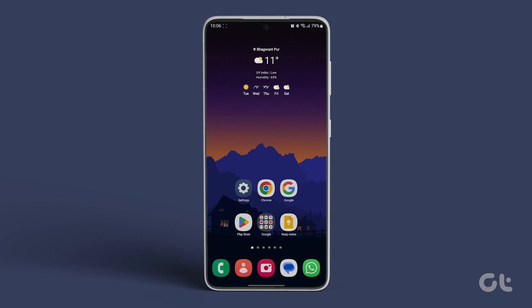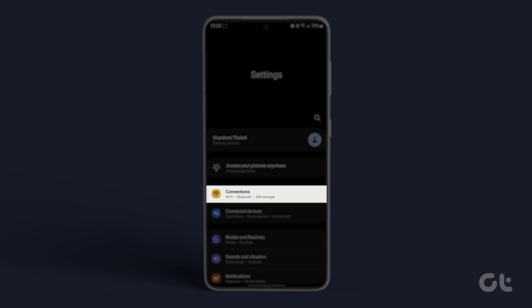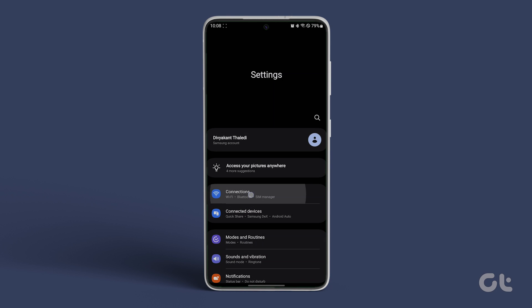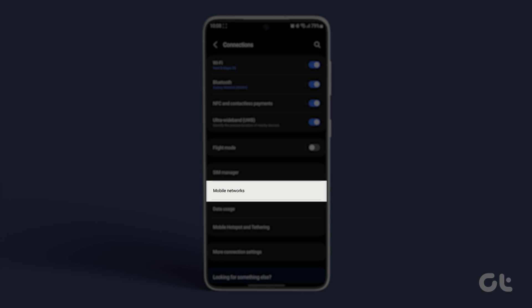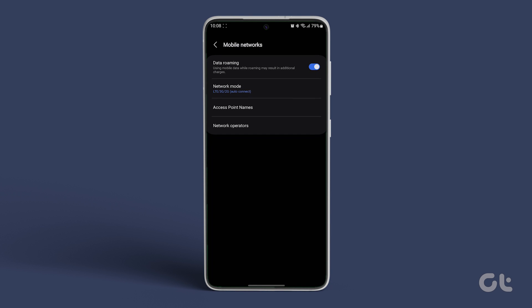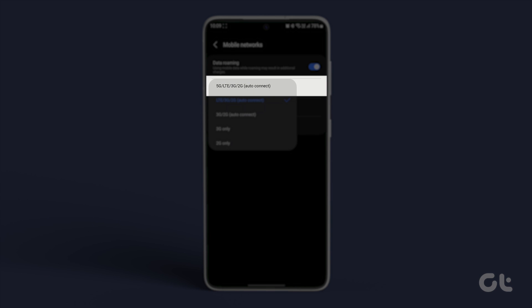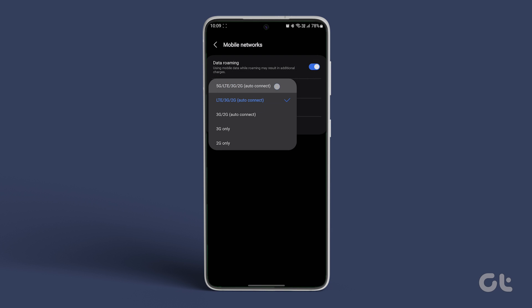Begin by setting the network mode to auto. Open the Settings app, tap on Connections, and navigate to Mobile Networks. Choose Network Mode and opt for the 5G/LTE/3G/2G auto connect option.